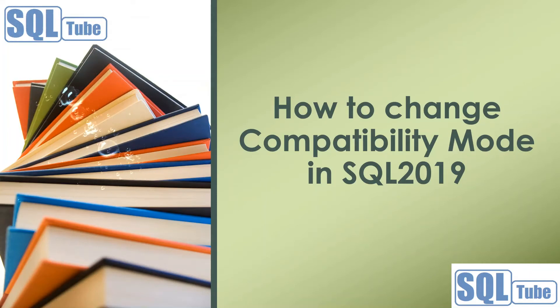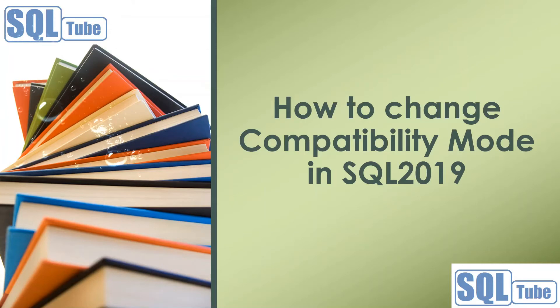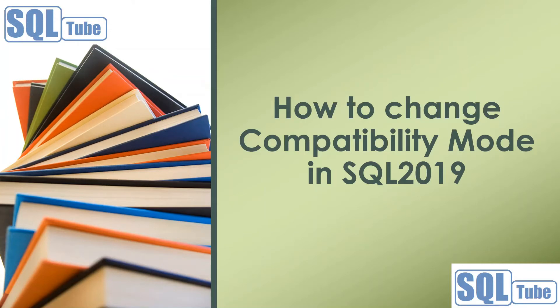Hello guys. Today I'm going to show you in SQL 2019 how to change compatibility mode in the database. Let's start.